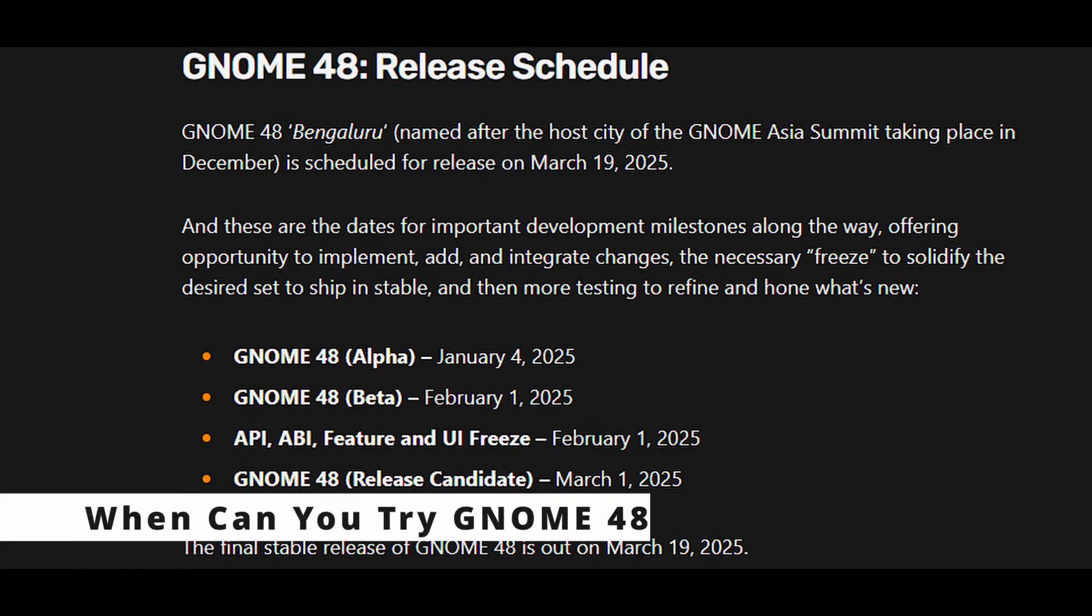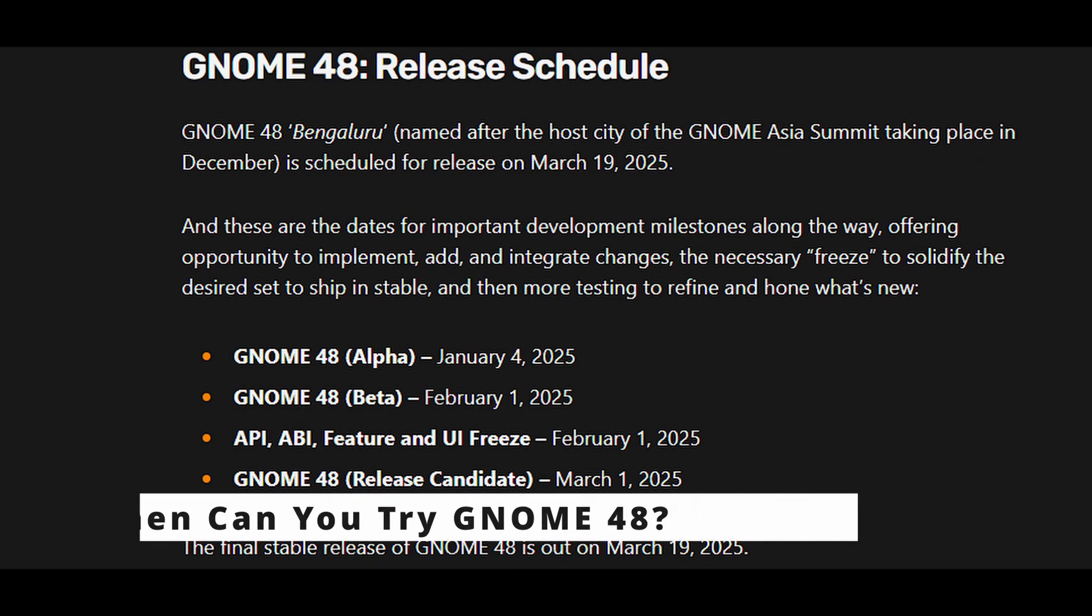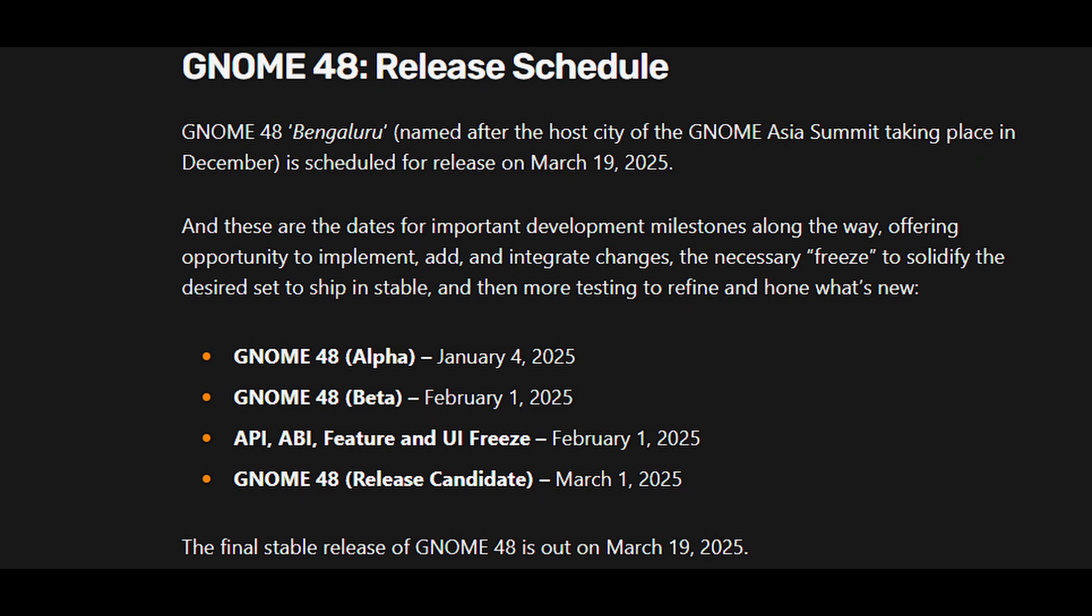The final version of GNOME 48 is scheduled for release on March 19, 2025. But if you're adventurous, you can test the alpha version now. Just remember, alpha versions are unfinished and may have bugs. The beta version will arrive in early February, followed by the release candidate in early March.